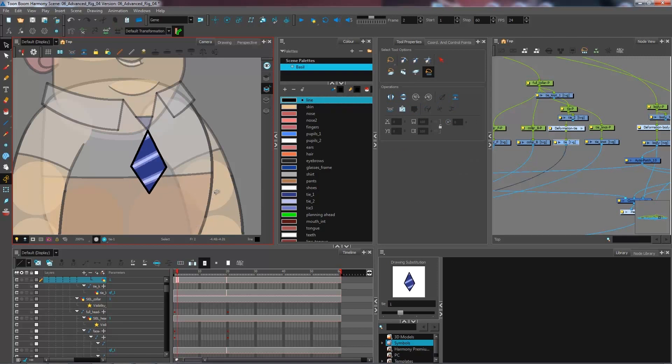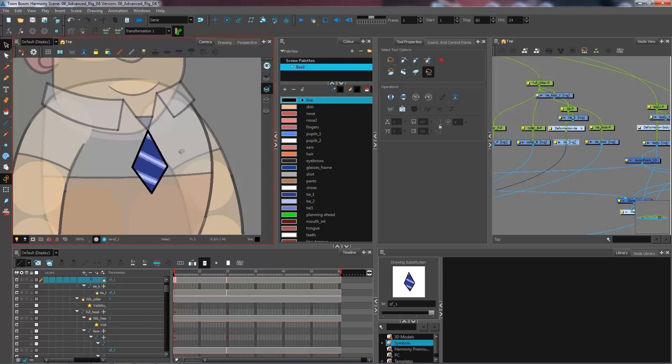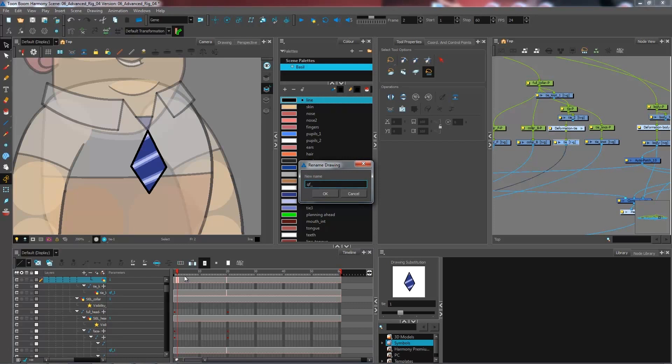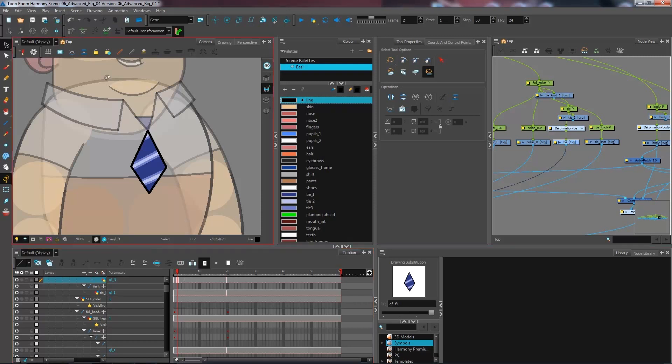So right now I have two types of tie, one with the stripes facing this way and another one with the stripes facing the other way. So I'm going to rename that drawing. Right now the previous one was qf1. I'm going to call this one qf1 underscore f for flip and press ok.